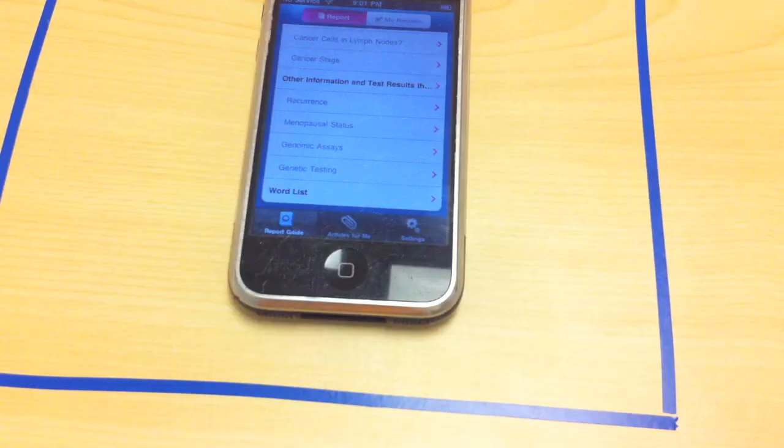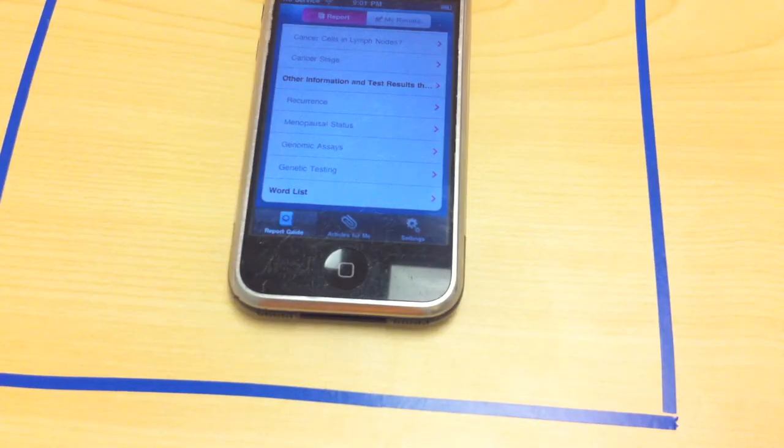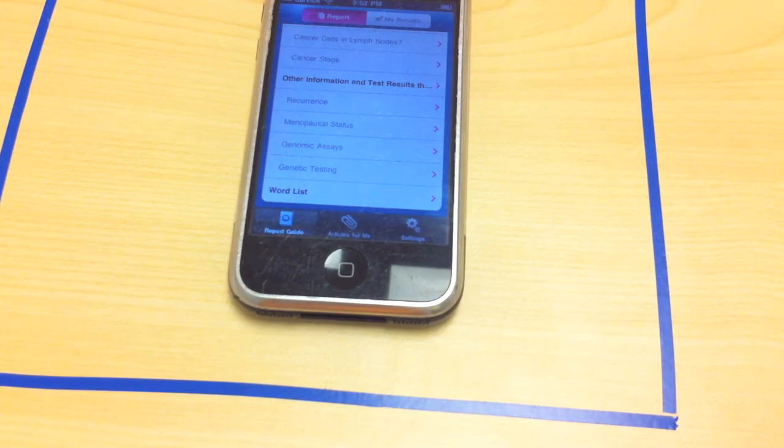A nurse practitioner told me that I had stage three and what she really meant to say was grade three.